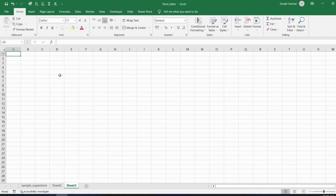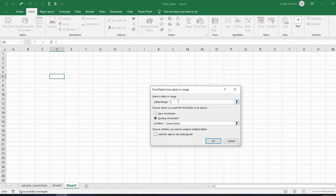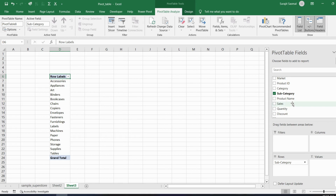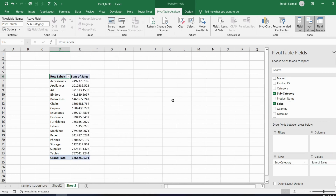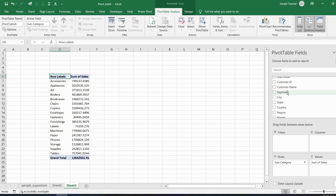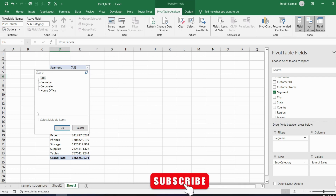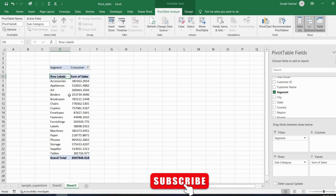Let's create another pivot table for subcategory by sales. Go to Insert > Pivot Table, set table range to 'Sample Superstore', click OK, put Subcategory in Rows and Sales in Values. To apply a filter, drag Segment into the Filters area. You can see all segments: Consumer, Corporate, and Home Office. Select Consumer and click OK to filter the data.